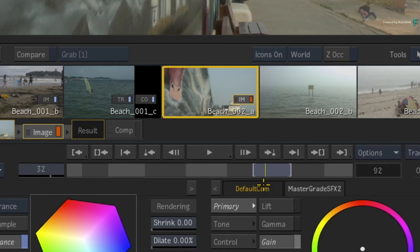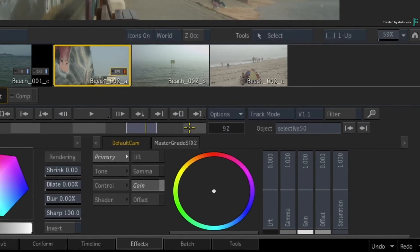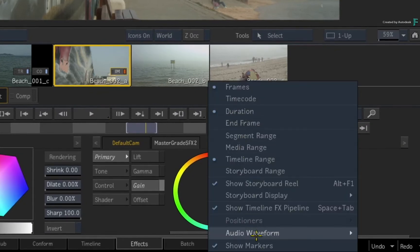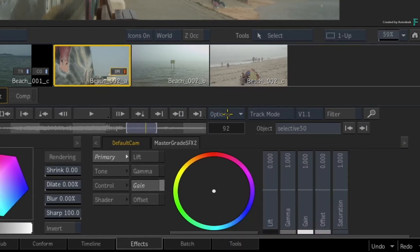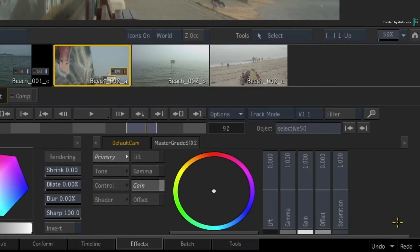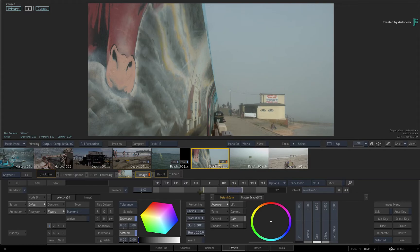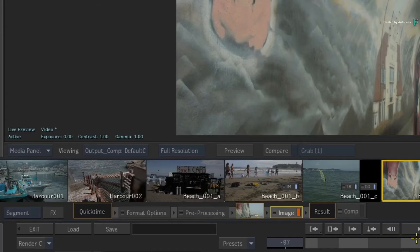You can also hear the timeline audio during playback, as well as display a track waveform via the Options pull-down menu. But if you scrub the time-bar, you are still only viewing the media of the selected segment in the storyboard reel. This is because you are still looking at the result view for the selected segment.